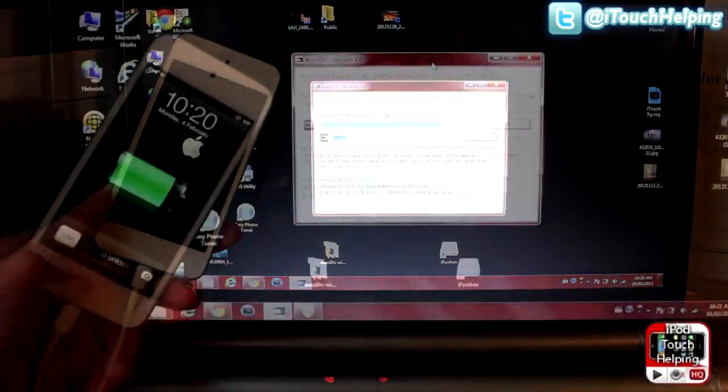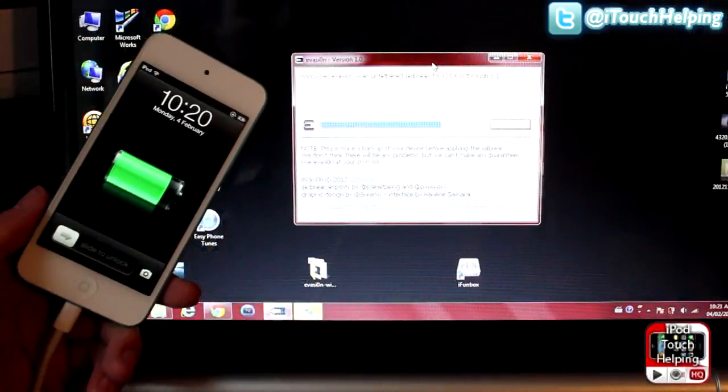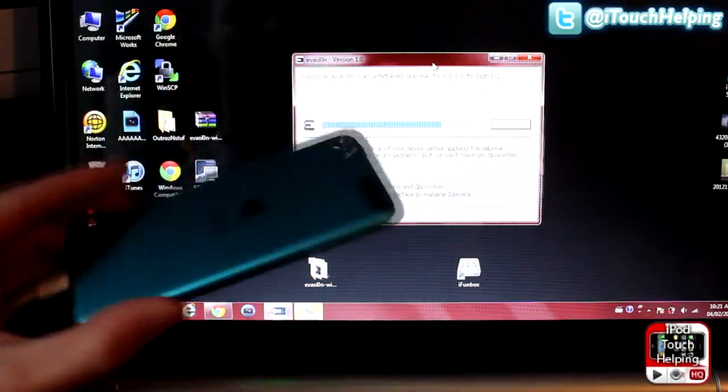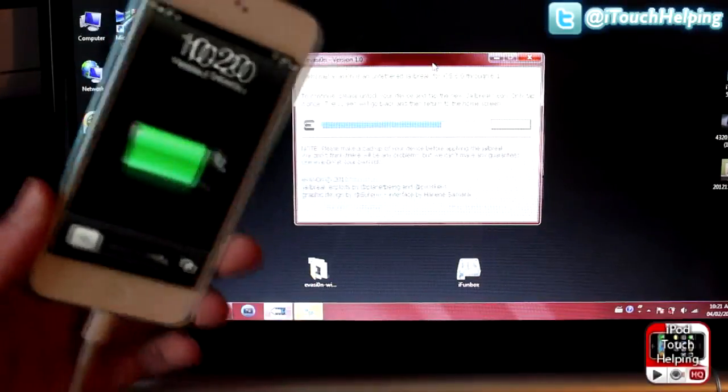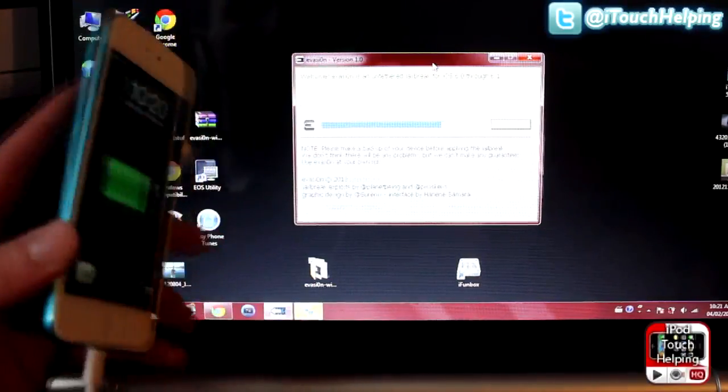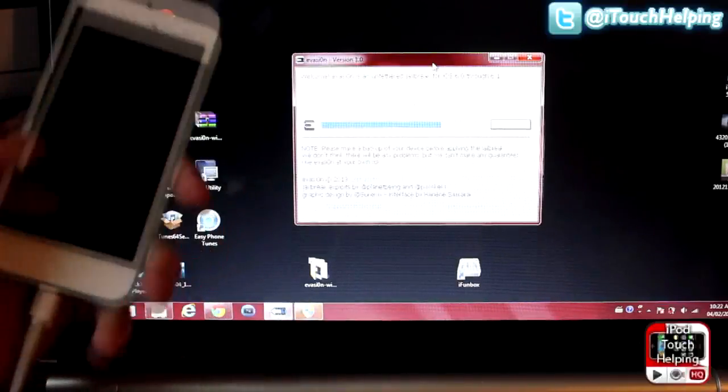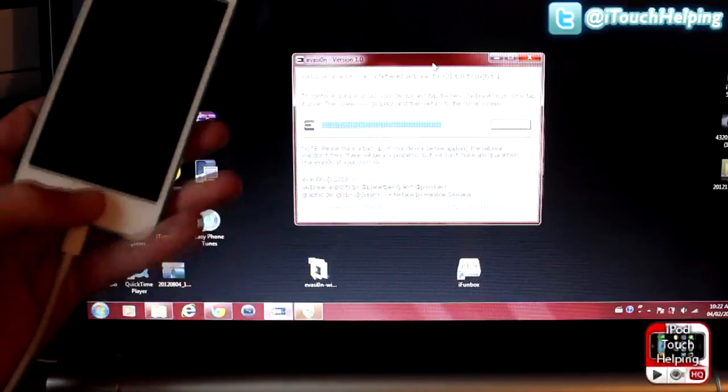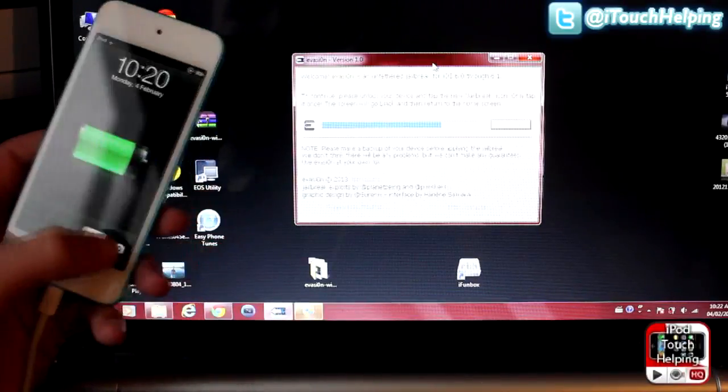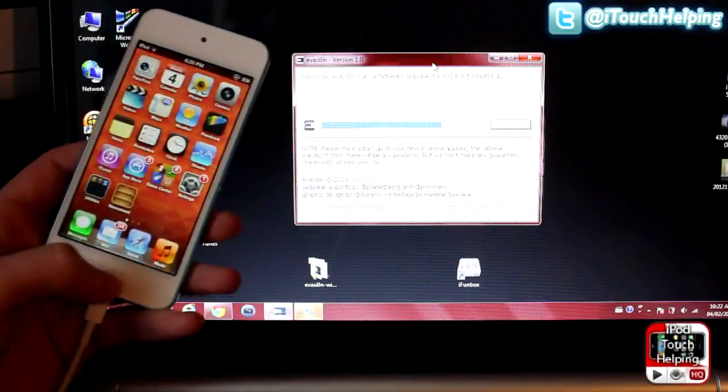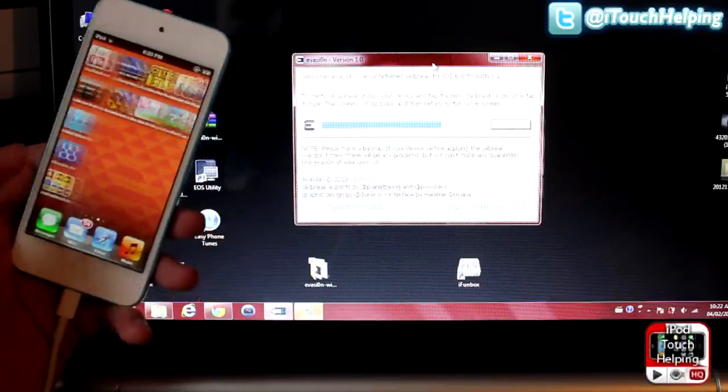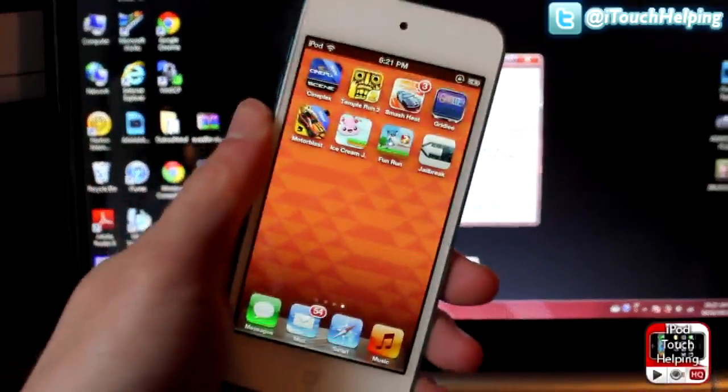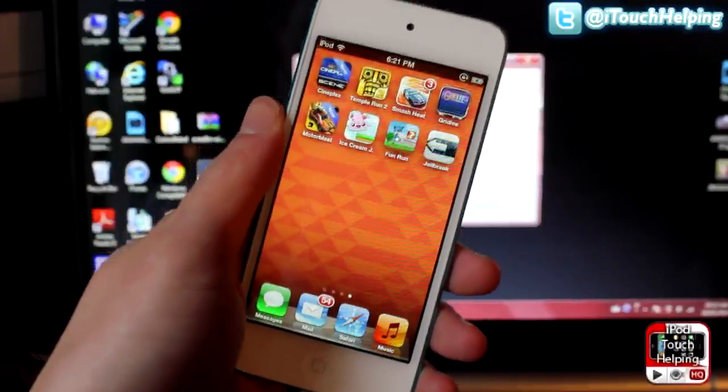So while all of that was going on guys, do not press anything on your iDevice. Don't turn it off or press the home button, things like that. But now what you guys are going to want to do is simply unlock your iDevice and find the new jailbreak icon that you guys will have here.